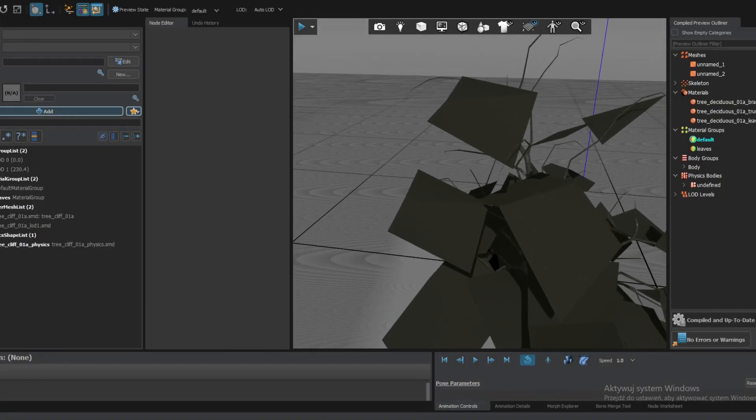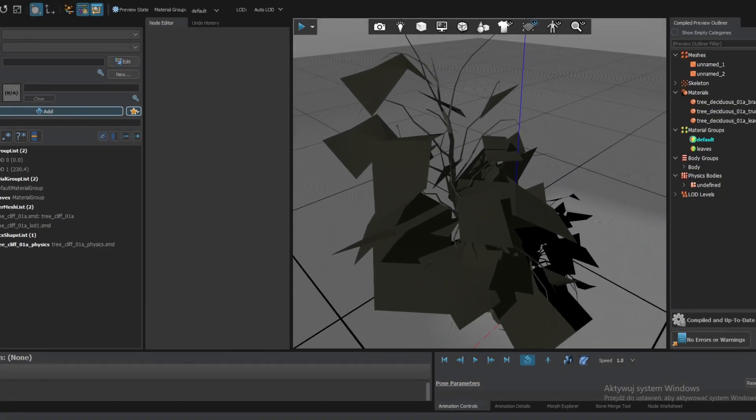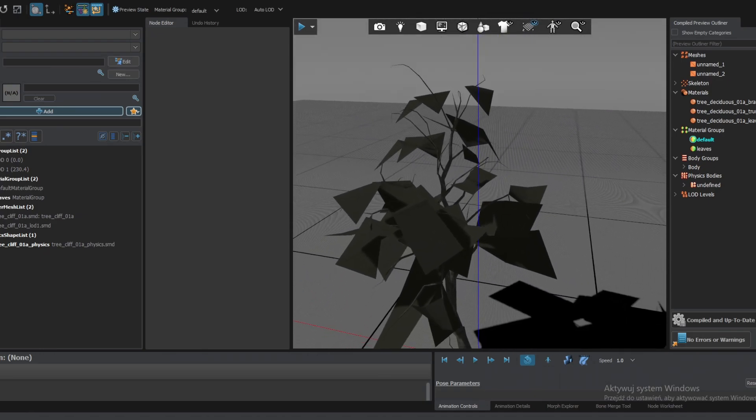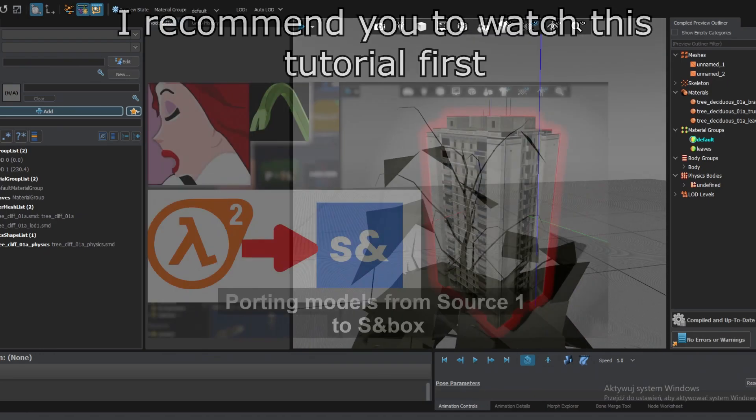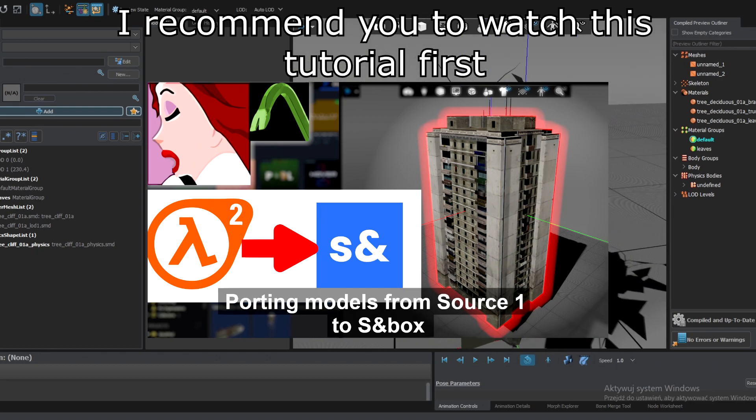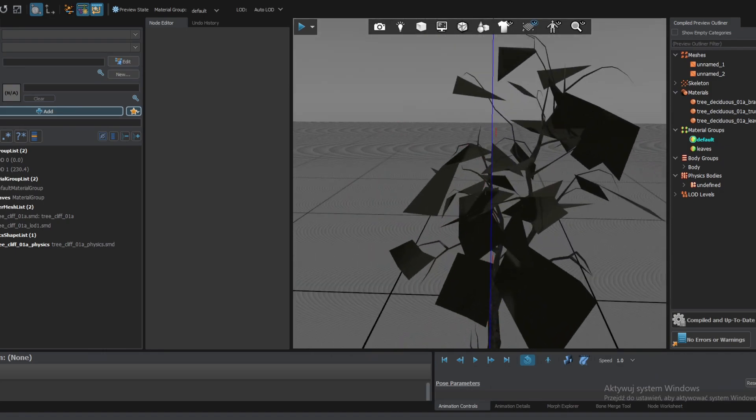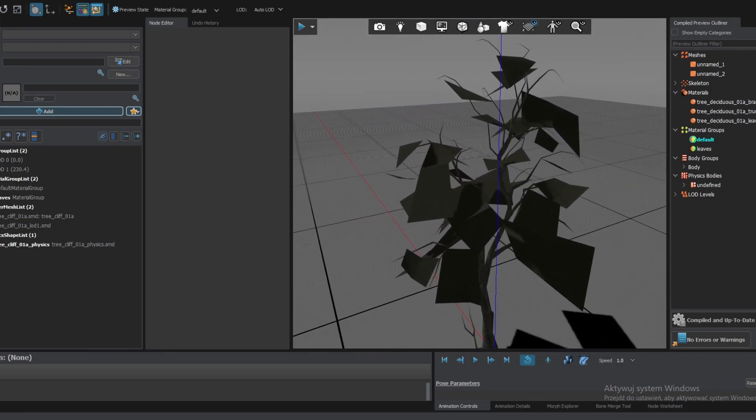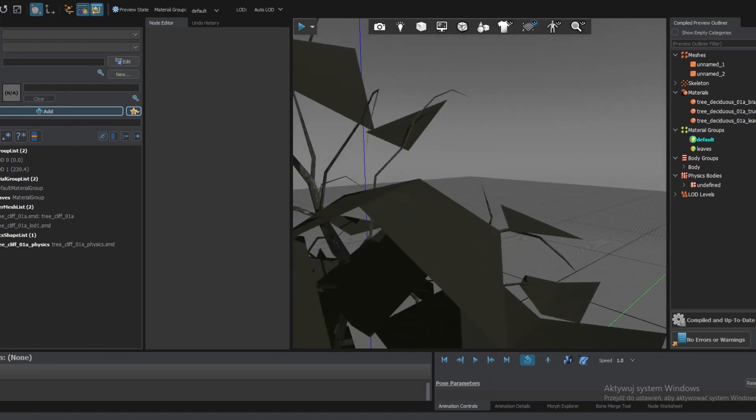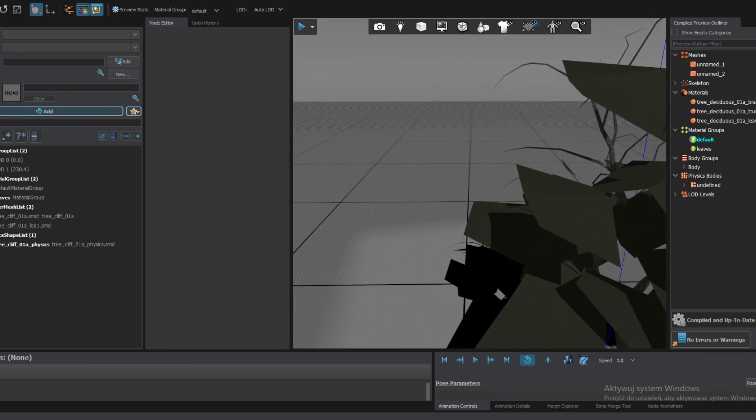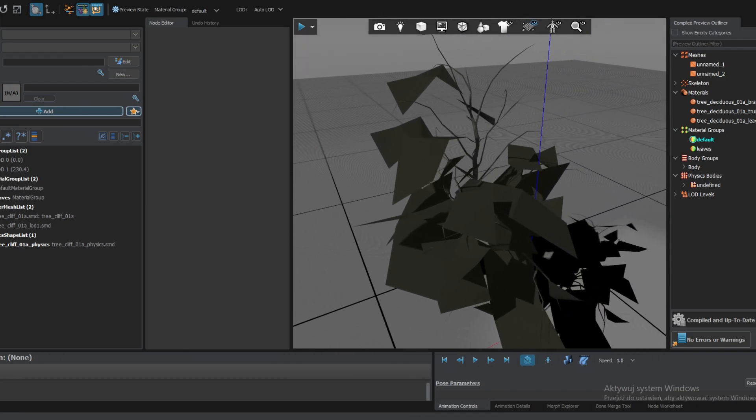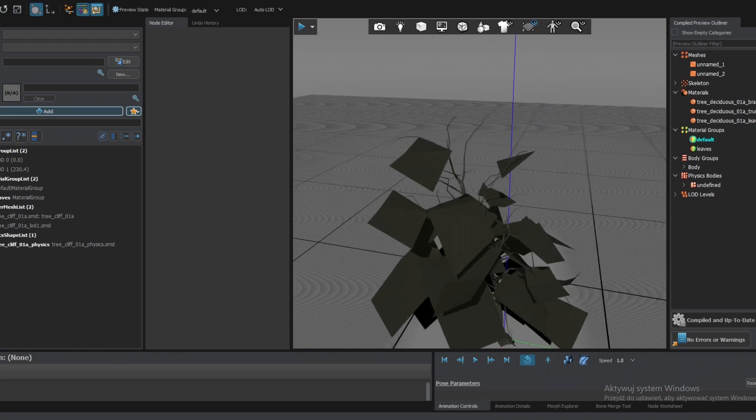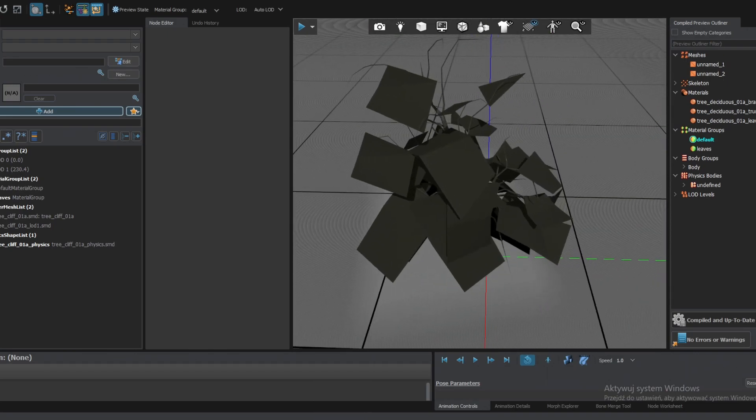Hello everyone. In this video I'm going to show you how to create transparent textures in Source 2, or to be precise in Sandbox. So let's get into it.